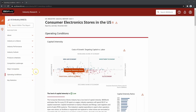We're almost at the end of the report and now we're in the operating condition section. This section is very important and useful for industry analysis as it breaks down how businesses actually operate and the factors affecting them within this industry, allowing you to compare your borrower to the industry standard.